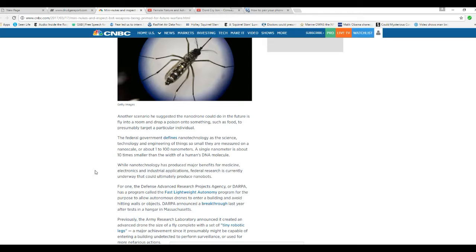The federal government defines nanotechnology as the science, technology, and engineering of things so small they are measured on a nanoscale of about 1 to 100 nanometers. A single nanometer is about 10 times smaller than the width of a human DNA molecule.